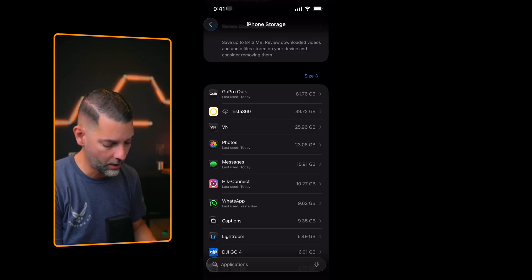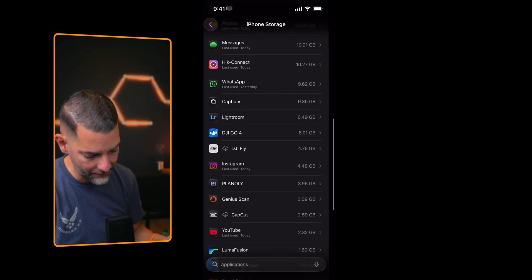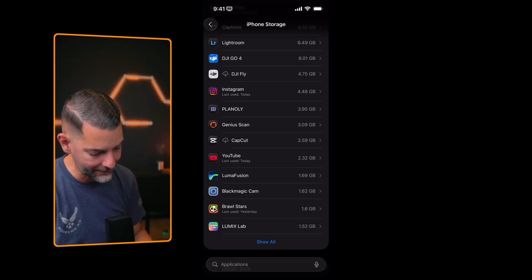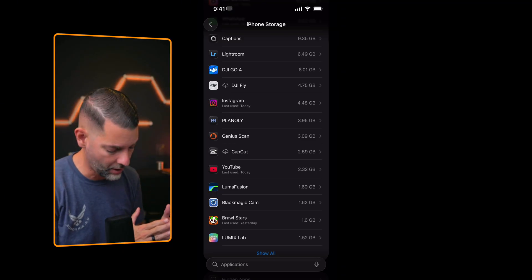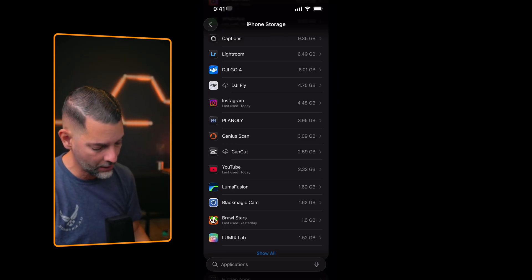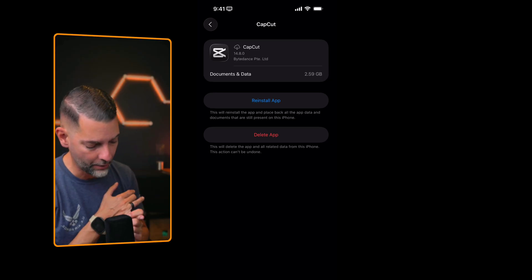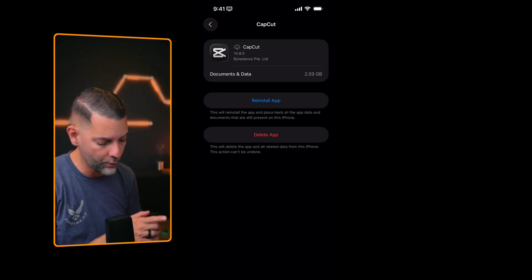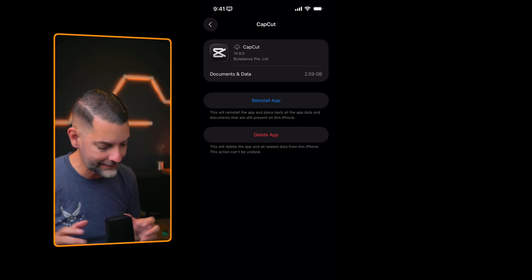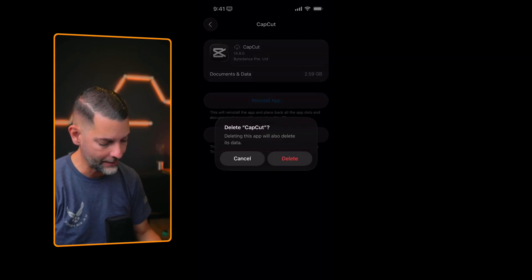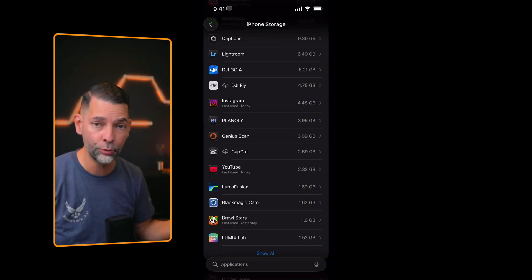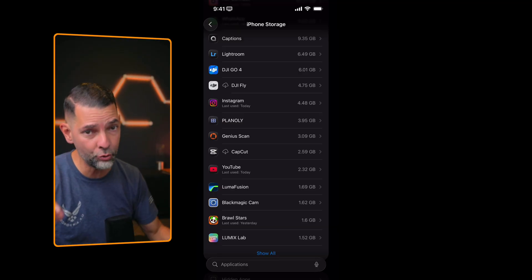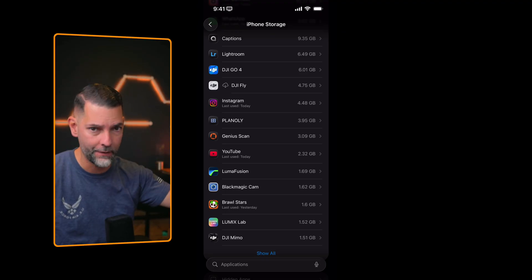I have a bunch of different applications. Definitely go back and check. For example, here's one, CapCut. CapCut's an online video editing application. I know that I do not use that application on my iPhone and it's holding nearly two and a half gigabytes of storage. I'm going to tap on CapCut and it says, do you want to reinstall the app? Do you want to delete it? Delete app. This will delete the app and all the related data from this iPhone. This action cannot be undone. I'm okay with that. I'm going to hit delete. It's going to authenticate. And just like that, I just gained back two and a half gigabytes of storage. So tip number two, go to your applications and sift through them and see what you don't need and get rid of it.